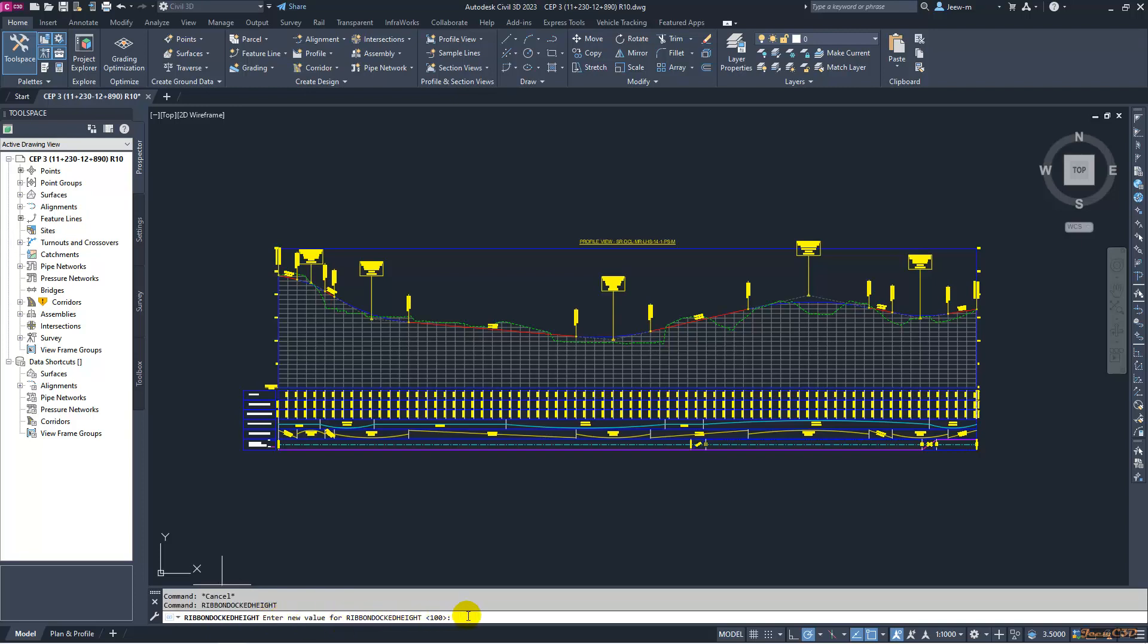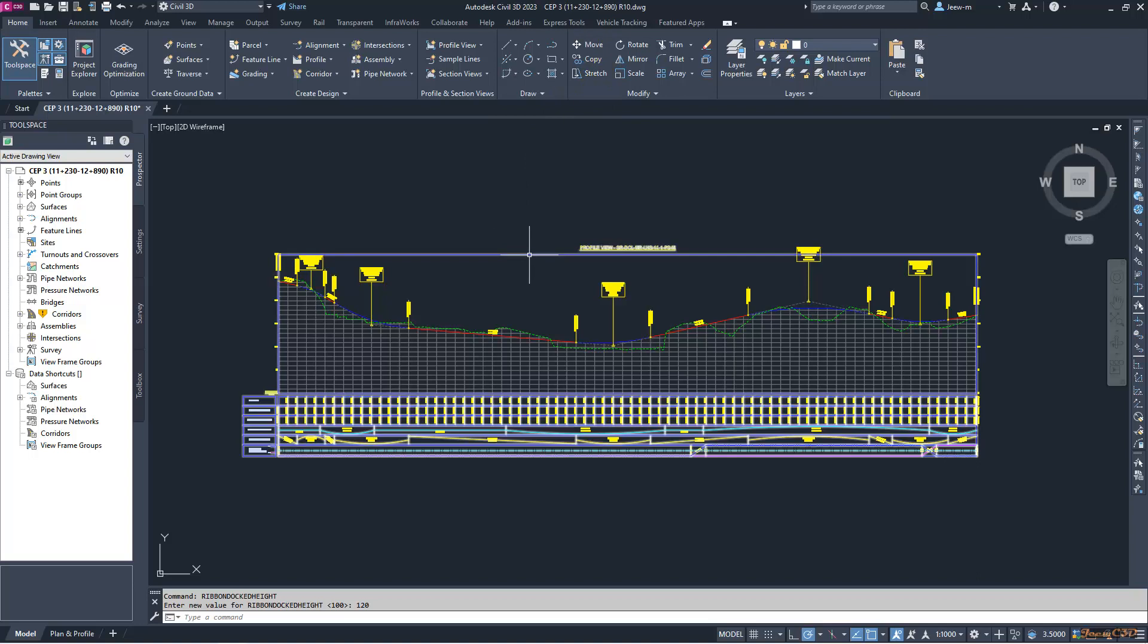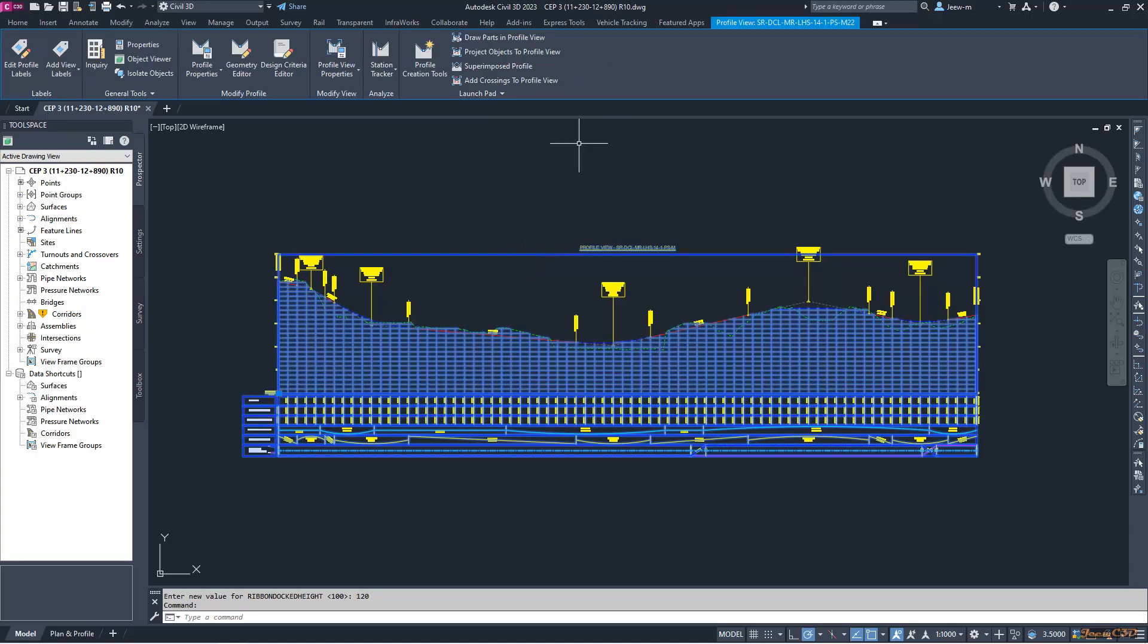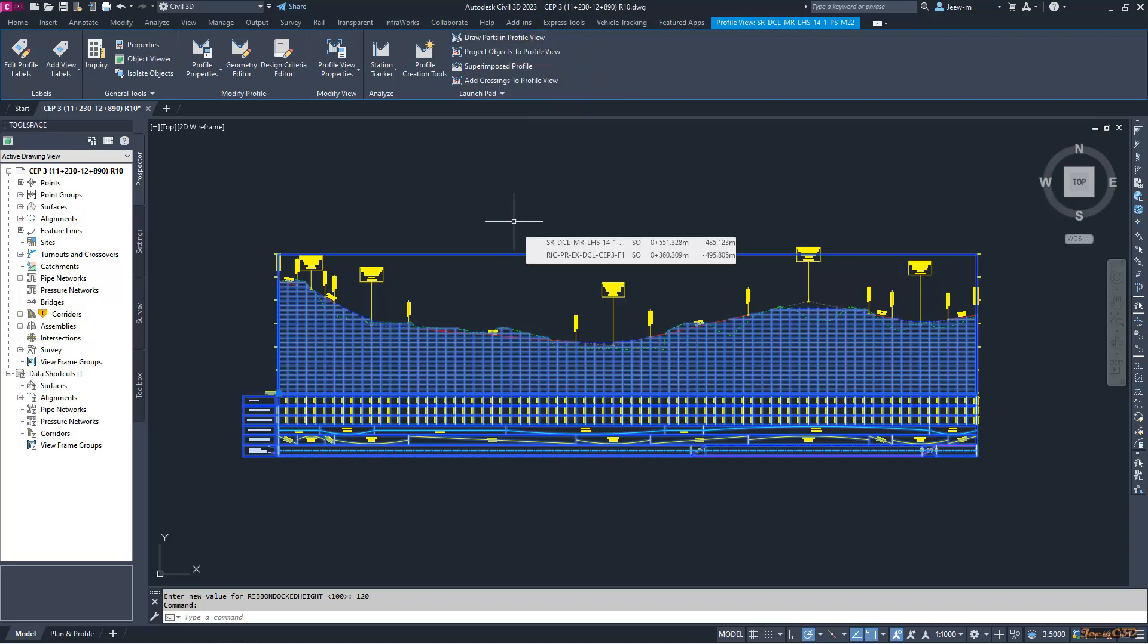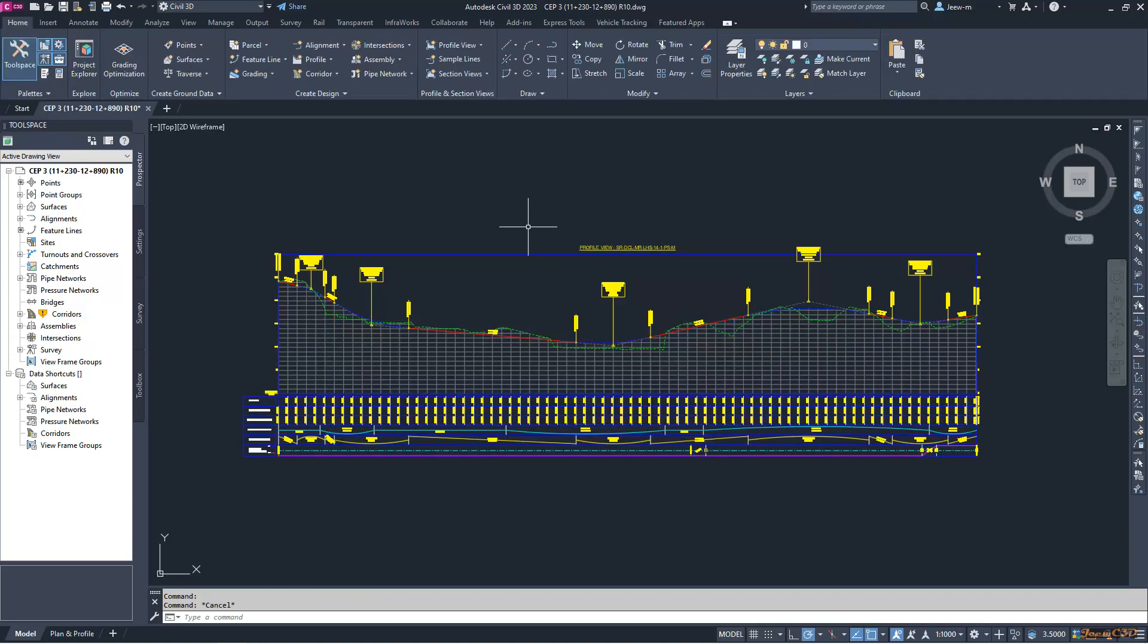Currently the value is 100. Instead, you have to type the value as 120 and press Enter. You can see now my ribbon gets bigger. Once you select the profile view, the size of the ribbon suits the items in the profile view launchpad, so it will no longer change in size.